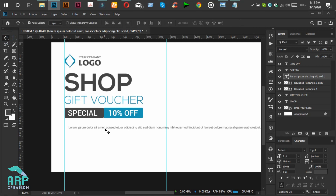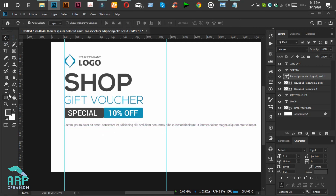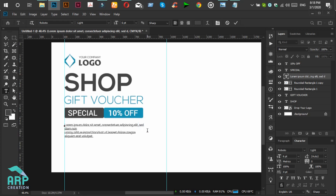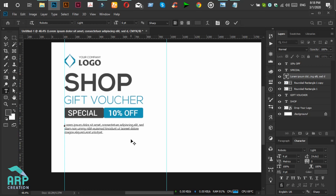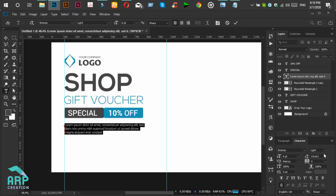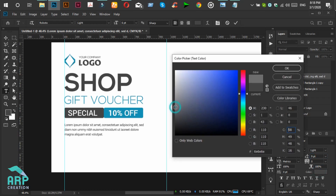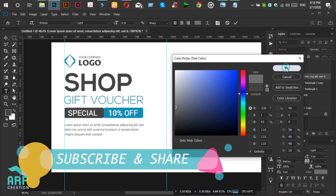Now select the Move tool and move the text to the left side. Then change the font color to light gray.